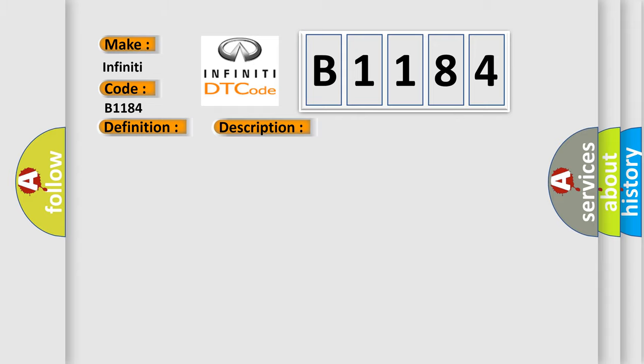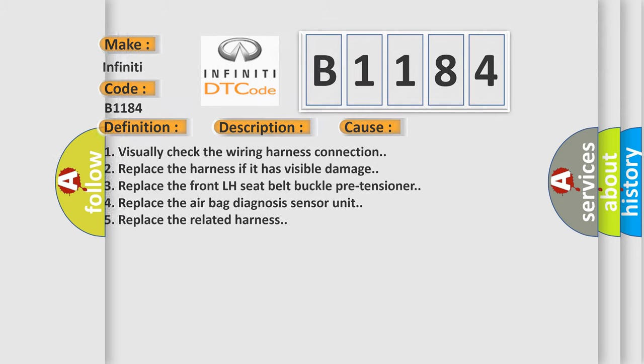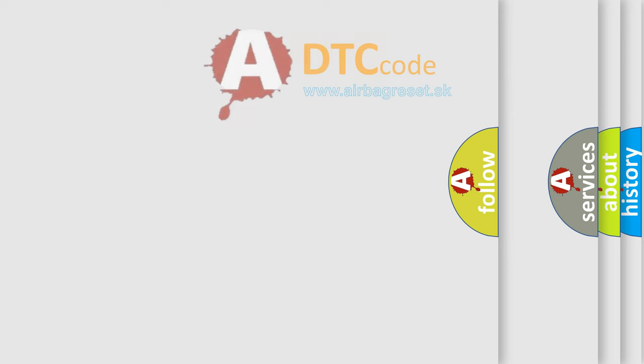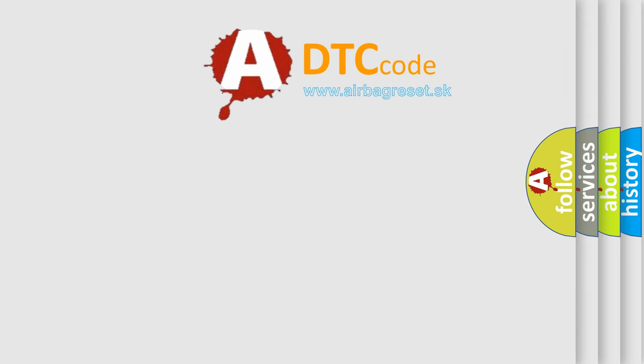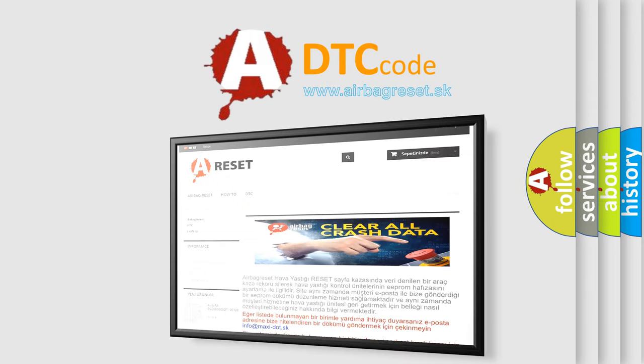This diagnostic error occurs most often in these cases: one, visually check the wiring harness connection; two, replace the harness if it has visible damage; three, replace the front LH seat belt buckle pre-tensioner; four, replace the airbag diagnosis sensor unit; five, replace the related harness. The airbag reset website aims to provide information in 52 languages.